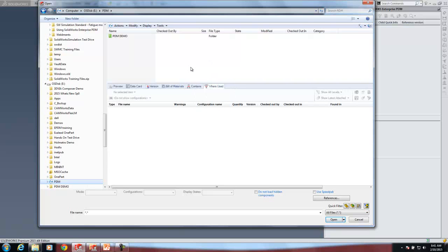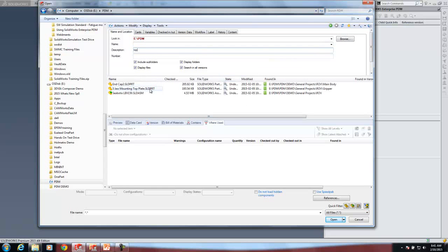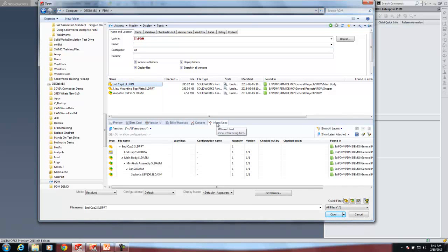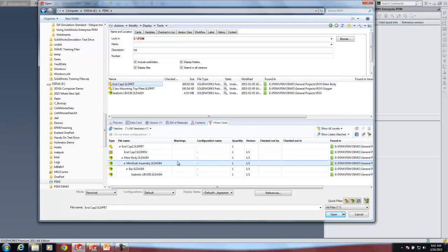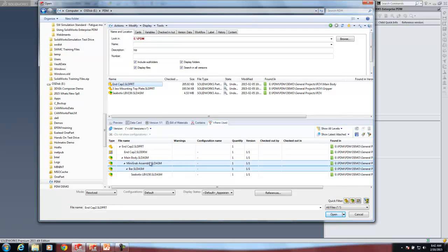I need to open up a file but don't remember much about it. Directly from this file open dialog box I can run a search against the SQL database behind this product — I'll search the description field for 'top'. There's an end cap. I've got a where-used tab down here showing this end cap is used to make a drawing, it's also used in an assembly, that assembly is used in another assembly, and so on all the way down — not just a single level.